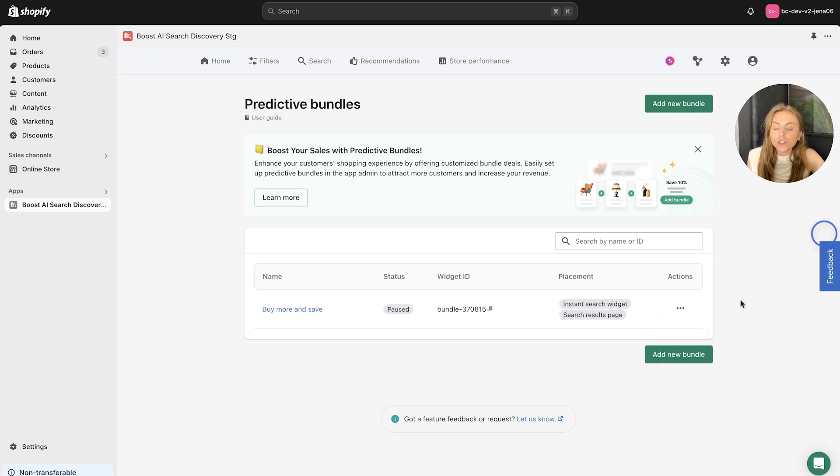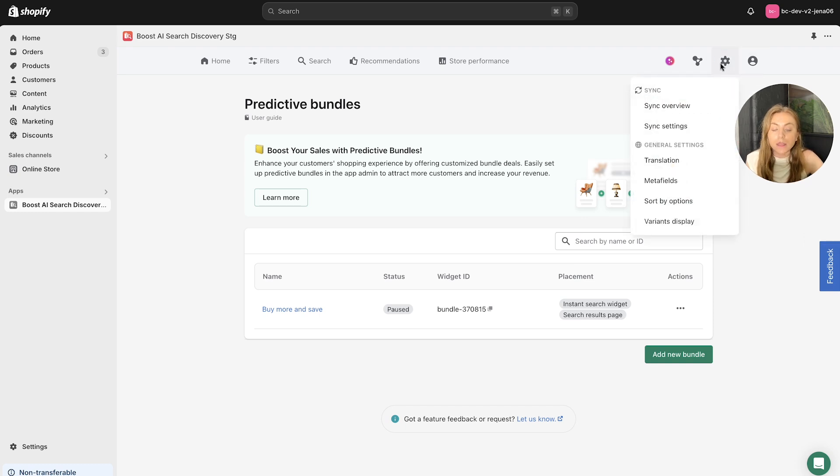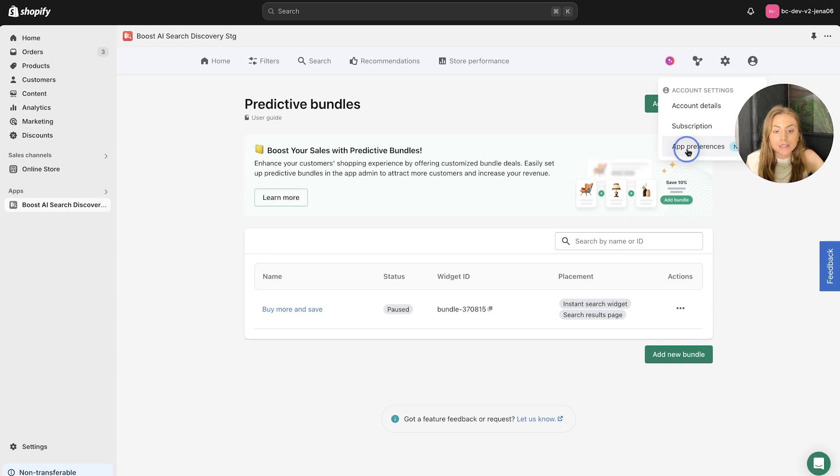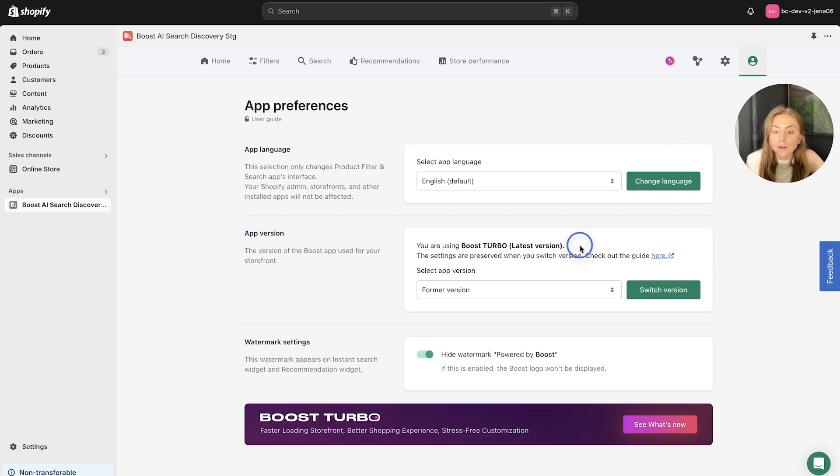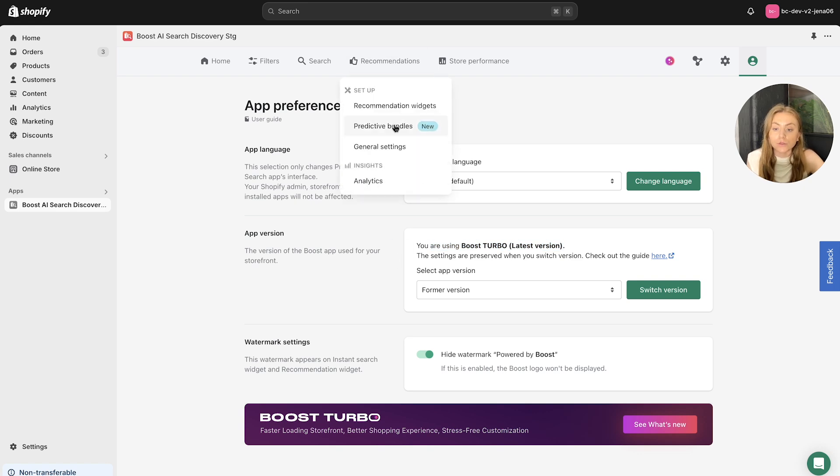Now, just before I go, it is important to mention that we do have a separate walkthrough video on how to set up the Boost Turbo theme. You want to head to your app preferences and make sure that your app version is the latest version Boost Turbo so that you can use this predictive product bundles feature.